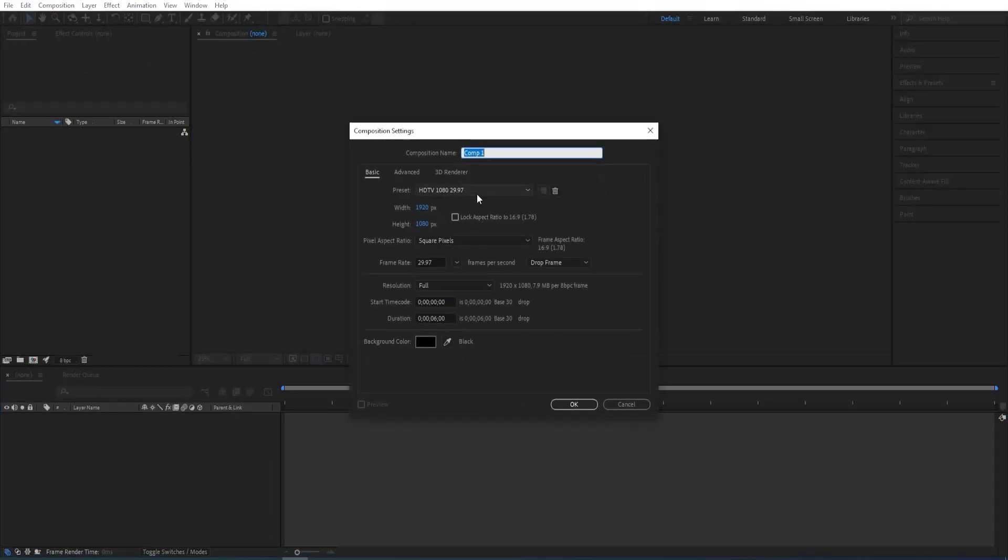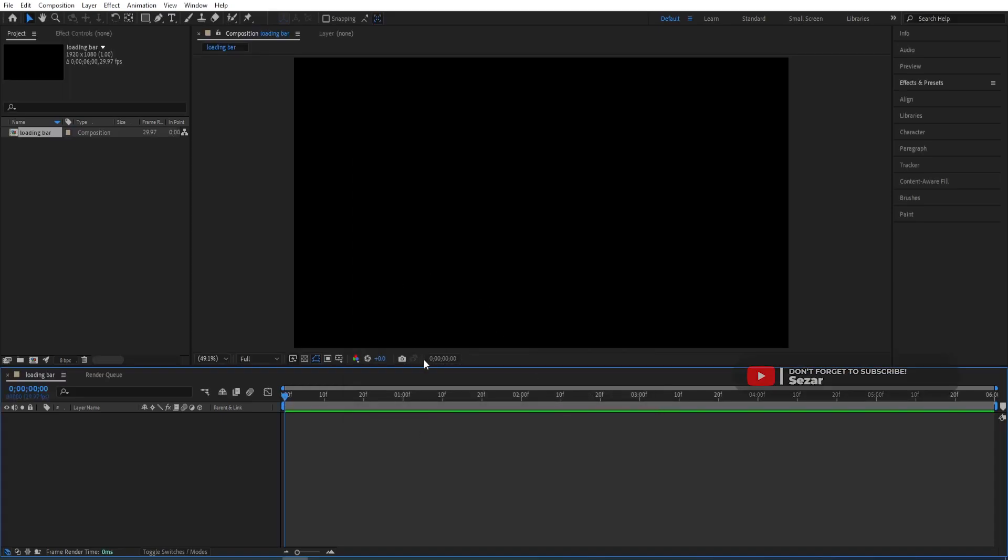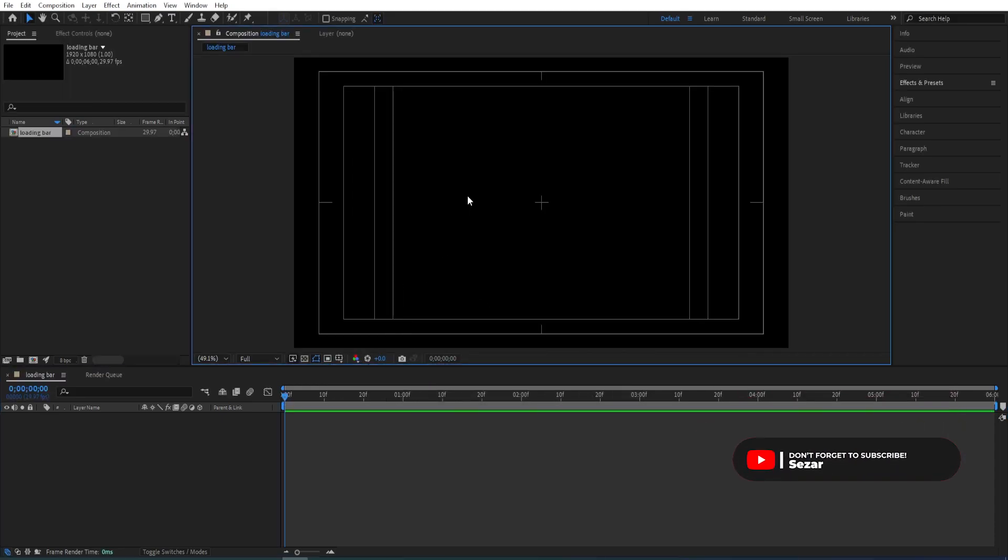Okay, so first off we create a new composition. We'll change the name of this to loading bar. We'll be using test settings, click ok and then we'll turn on the title action save so that we can align things better here.